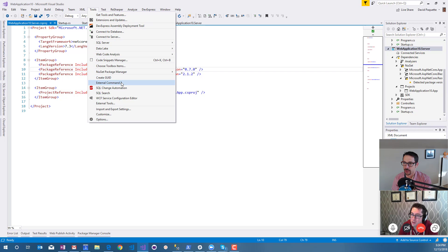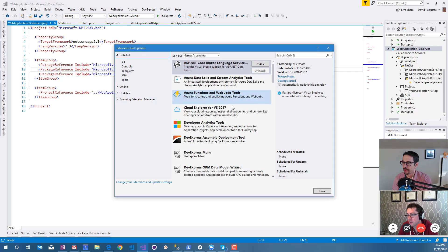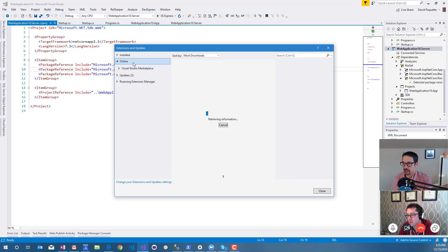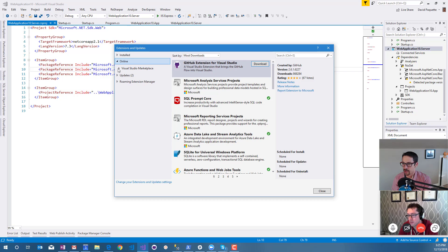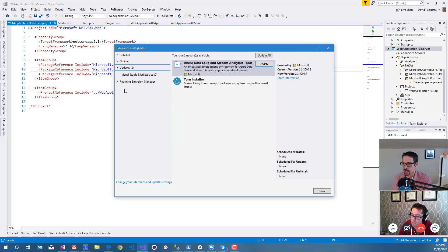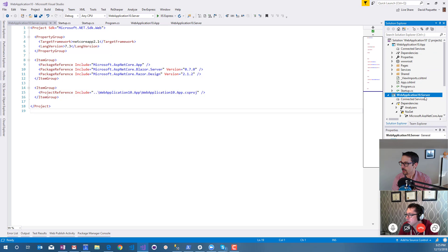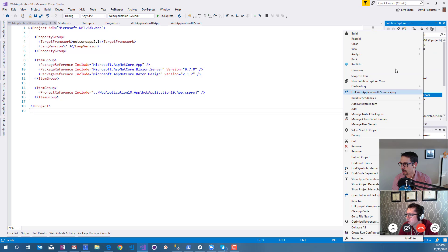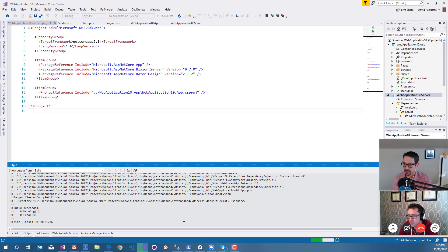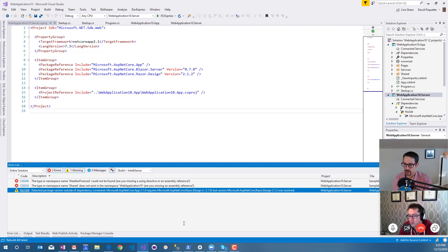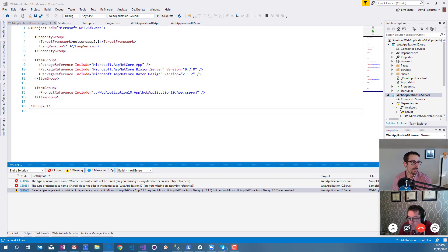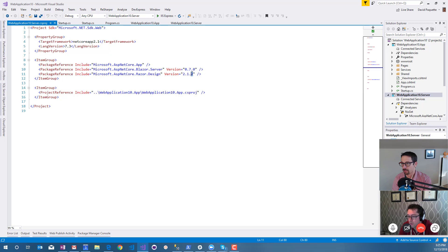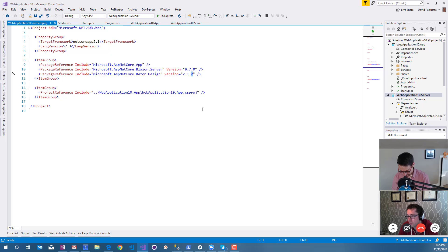I could check my extension and just make sure I'm not out of date there. I don't know that the extension actually really does anything other than provide the templates and the language services. It looks like Razor.Design is just a little bit newer than we wanted it to be.